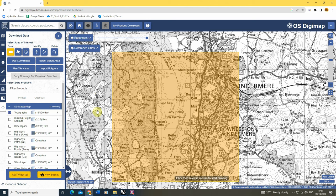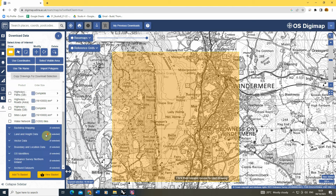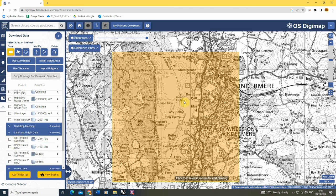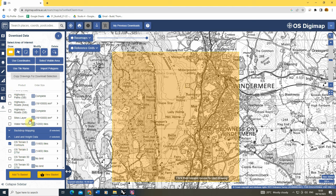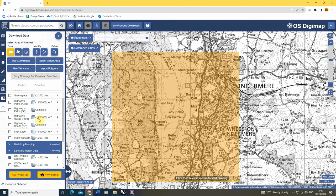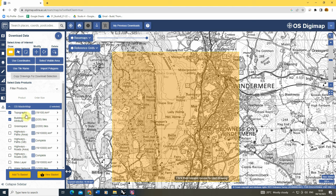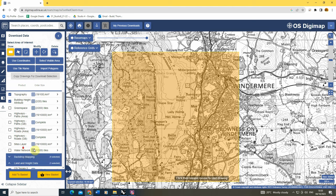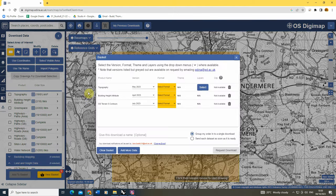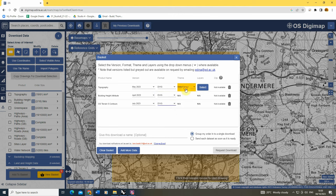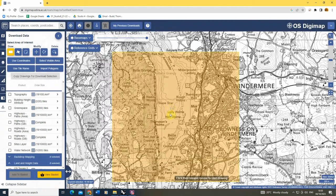For this I'm going to download the topography, the building height data, and also the contour lines because this is a particularly mountainous site. Usually it's just these three files that you need for your basic map. The topography layer pretty much contains most of the mapping data you're going to need. Once we've got that we're going to click 'add to basket', select the format as DWG, which is a standard drawing file, select the theme as standard, and hit request download. An email will be sent to our university email address.